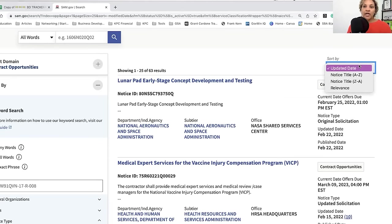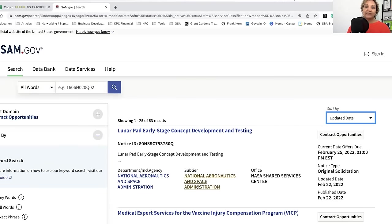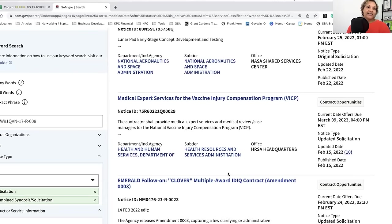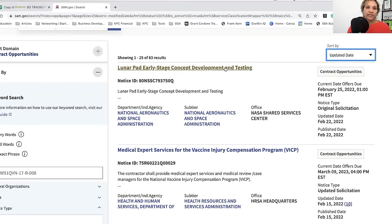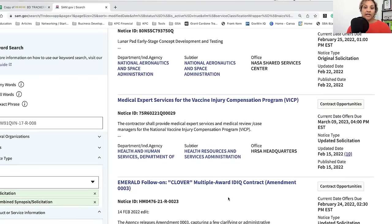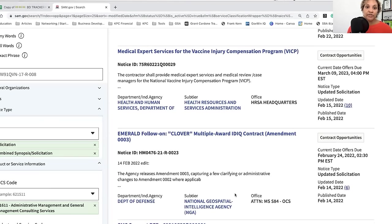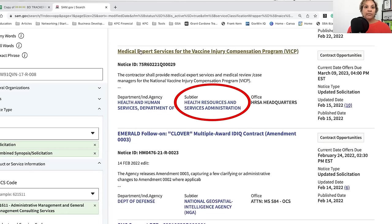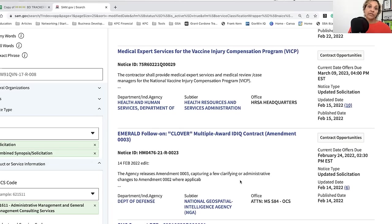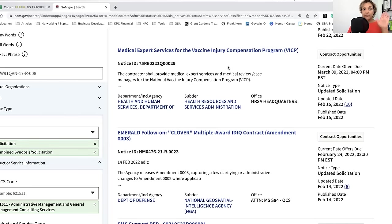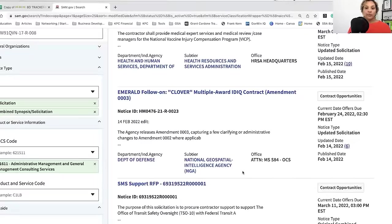So we have NASA — I would pass on NASA. We've had some past performance with NASA, but it's just not a good fit for us at this point. We also have Health and Human Services — medical expert services for the vaccine injury compensation program. I'm not really big on getting involved in things around vaccines because of potential political fallout. If you're interested, by all means click on it.